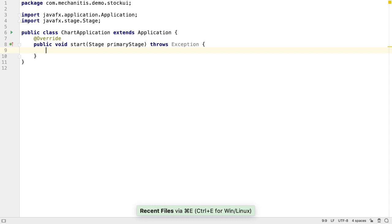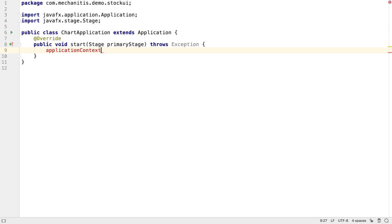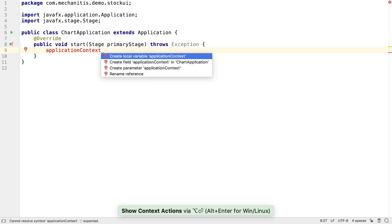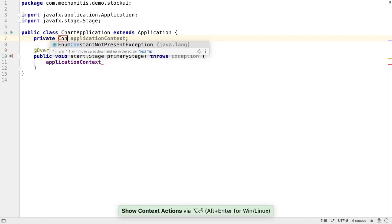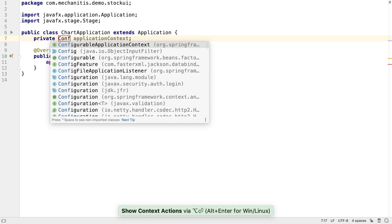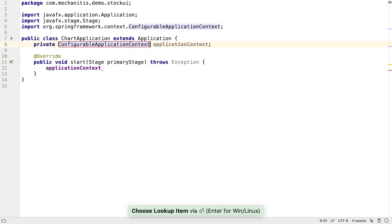We want to be able to make use of Spring functionality, like having access to the application context. Let's create a field for application context. This will be a configurable application context. We will look at how to create this in a minute.